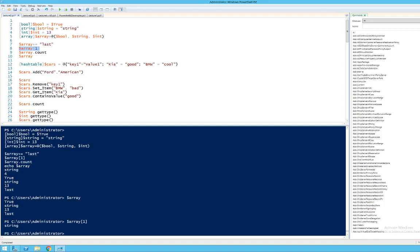Welcome back to this lecture series on PowerShell with me Joachim Kjervestad from the University of Sjövde. In this quite short video demonstration we're going to look at some variables, arrays and hash tables within PowerShell, and just look at how to add them and how to work with them real simple.